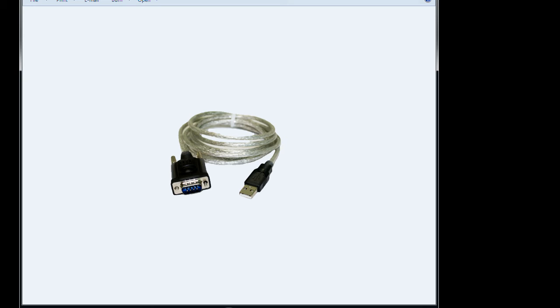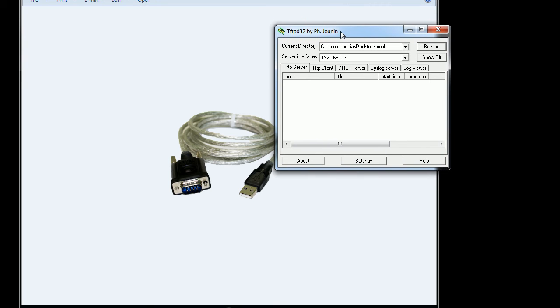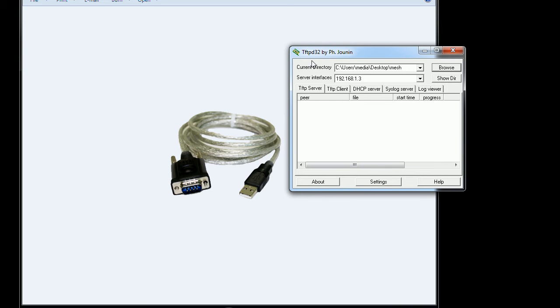First, we're going to go ahead and create the TFTP server for this device. You want to get the server running and pointed to the correct directory. Make sure you also set your Ethernet card to a static IP. The static IP that I chose is 192.168.1.3 — that will be the same IP address you're going to use on the actual board itself as your default server, which is where you pull the files through the TFTP server.